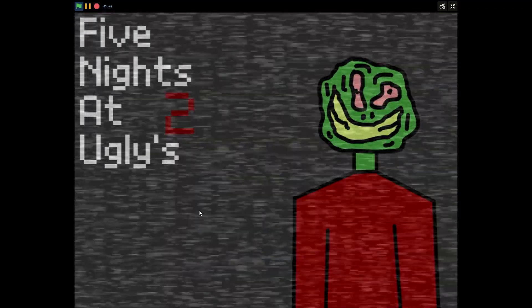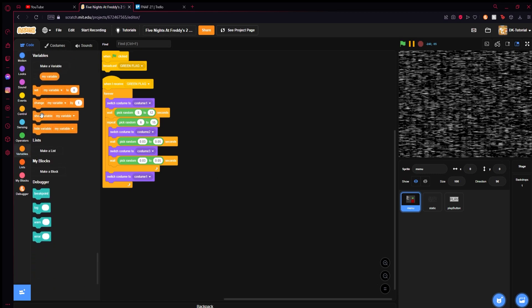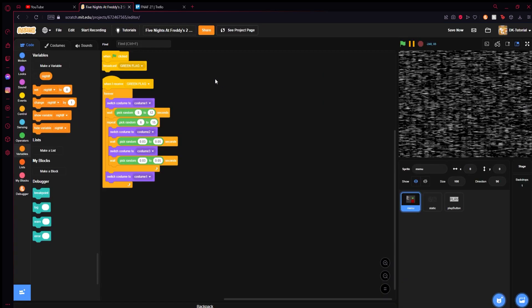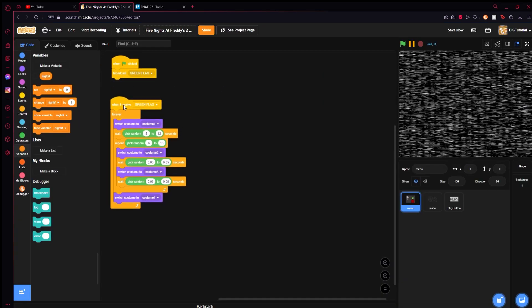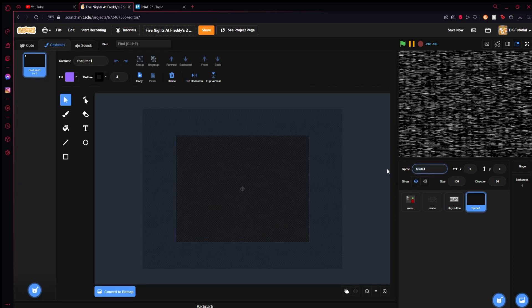When you hit the play button it goes away. Today we're going to set up the night screen — something that displays which night you're on. Before we start, we're going to make a variable and rename it 'night number,' then make a new sprite and call it the night screen.